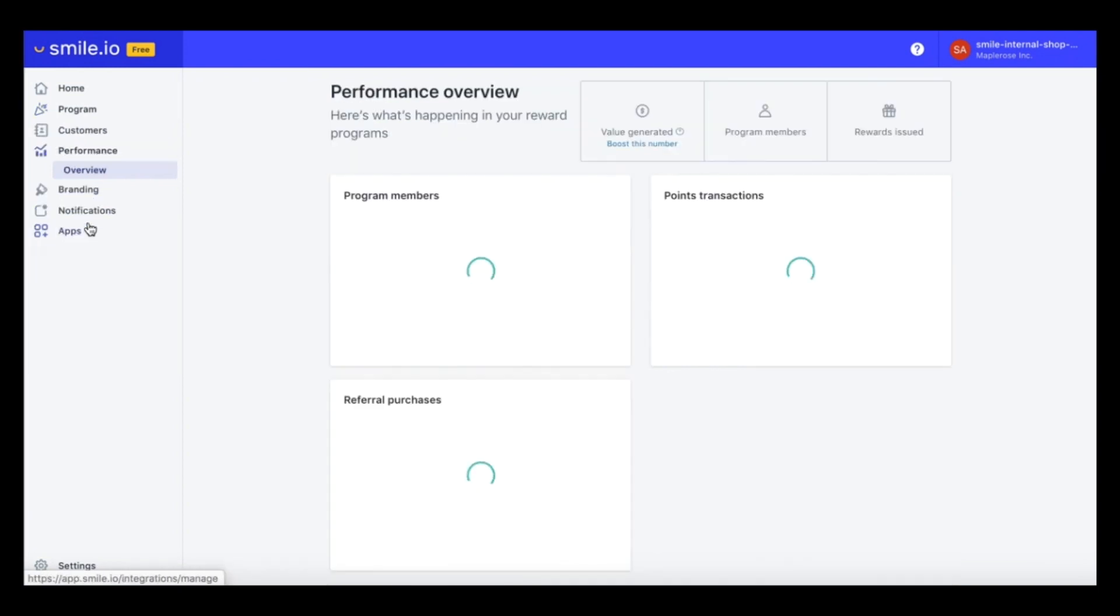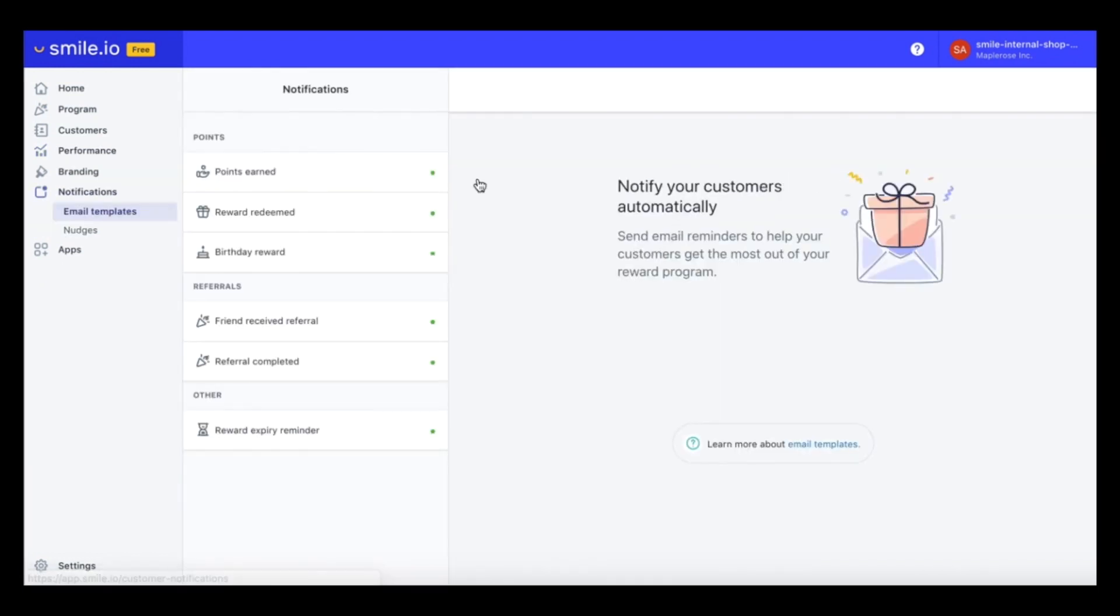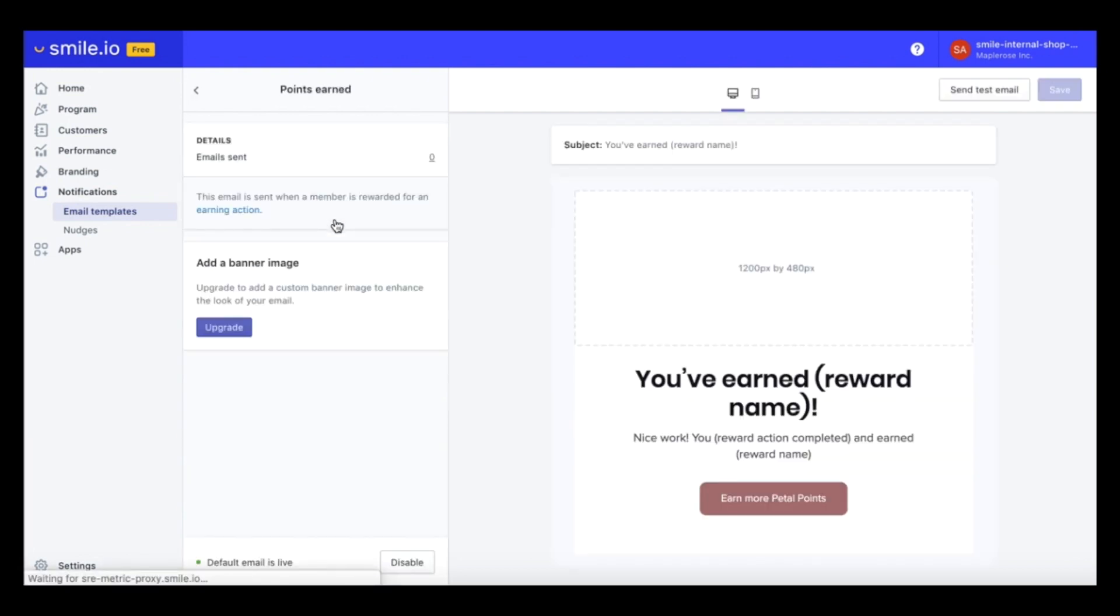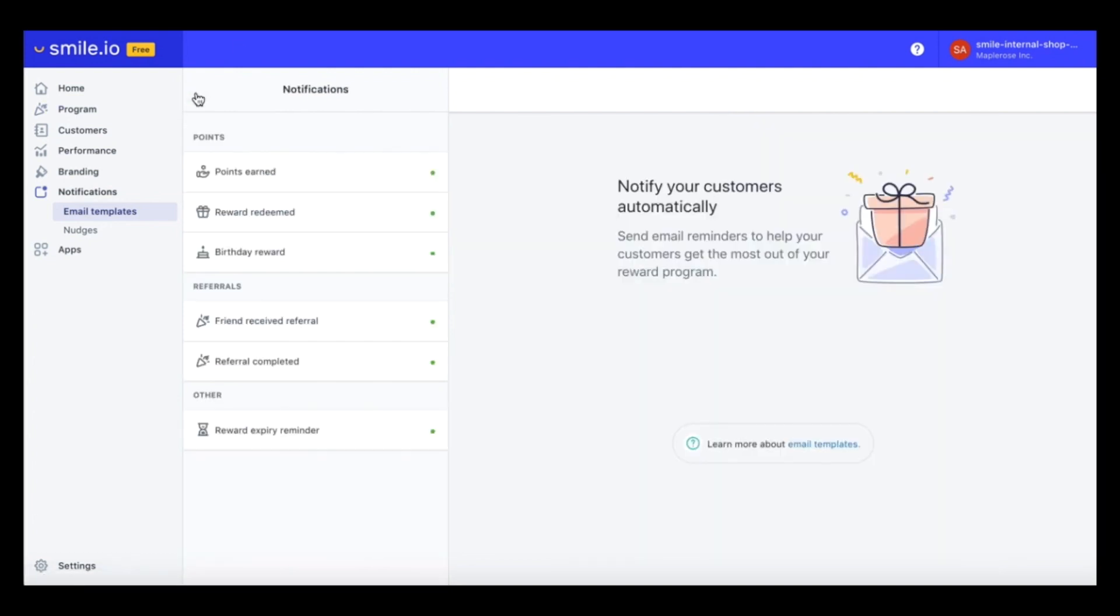Once your programs live and members start joining, you can take a look at your analytics in the performance section. And in the notification section is where all of the customer emails live. So when your customer completes an action, they'll receive an email notification, which looks something like this. And you can either enable them or disable them in this section here.